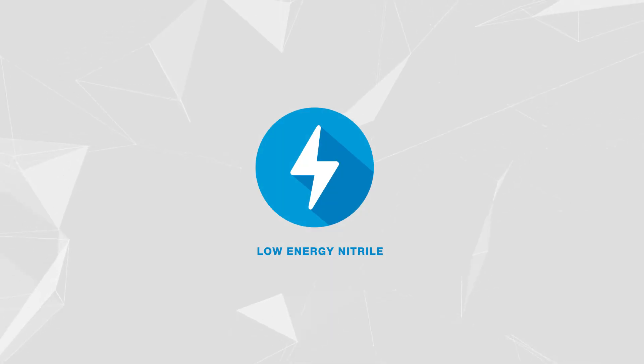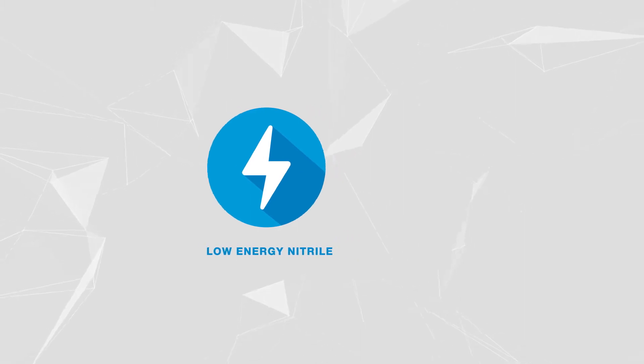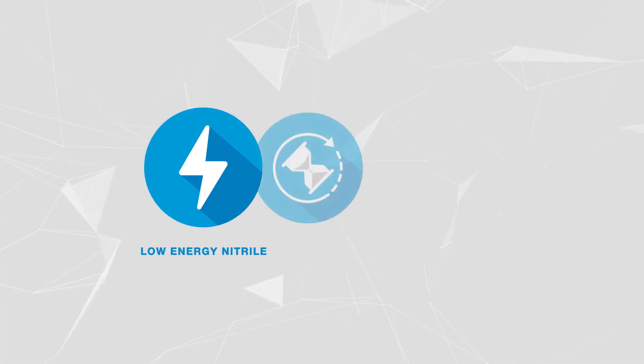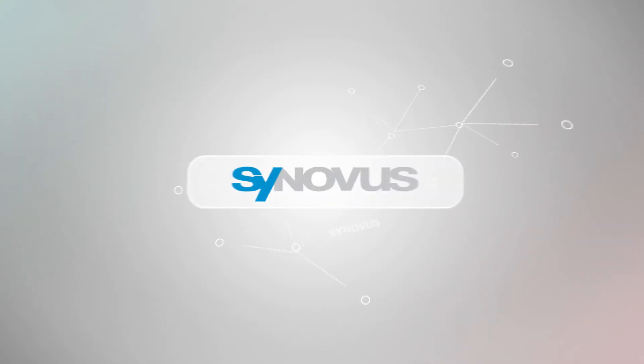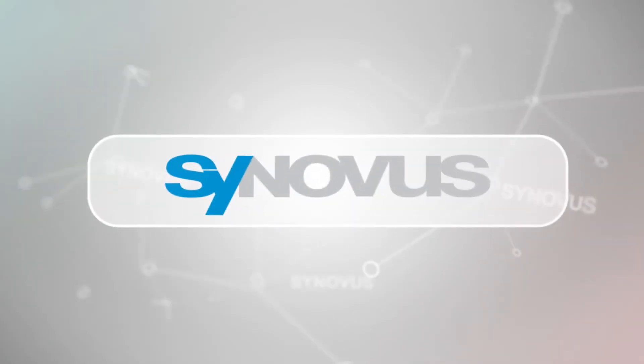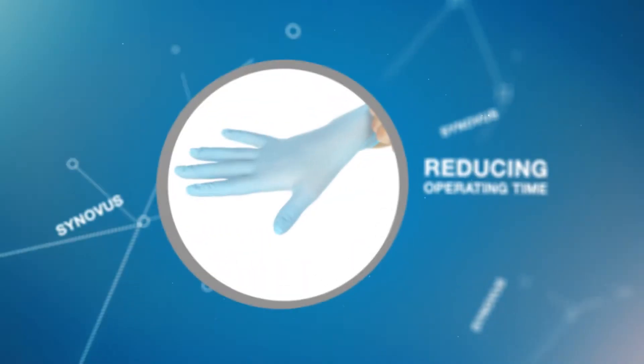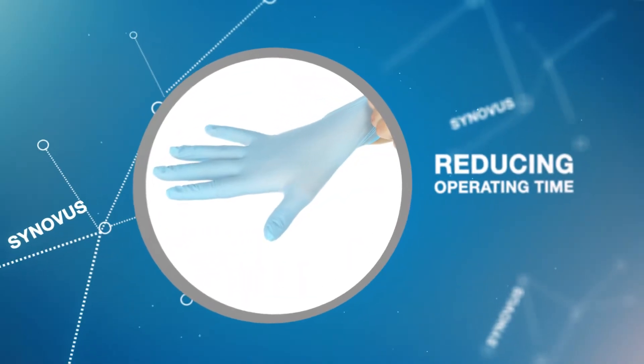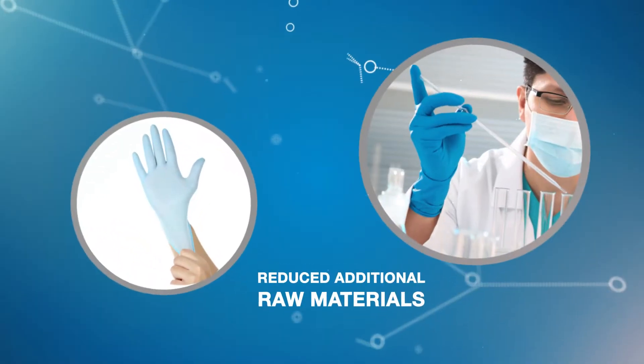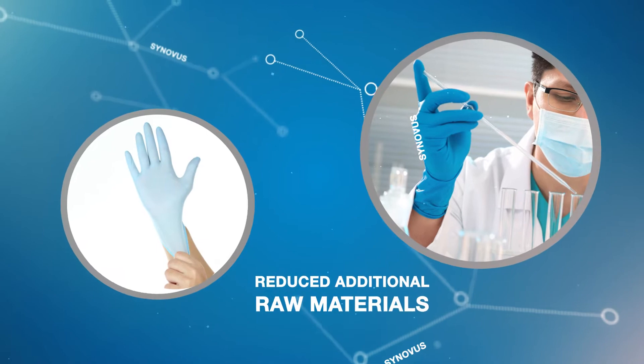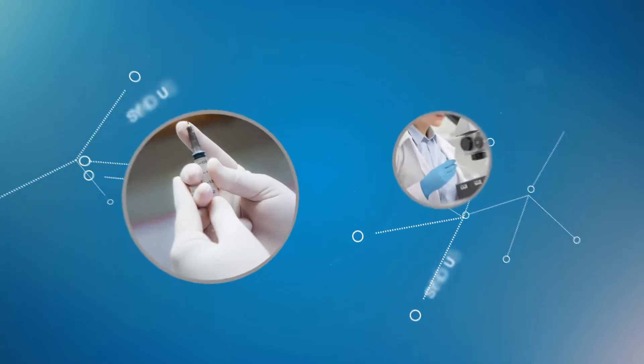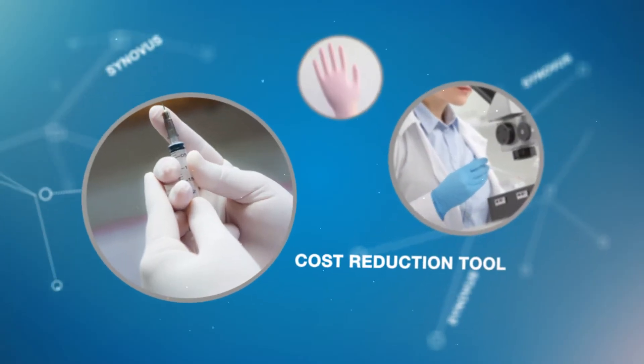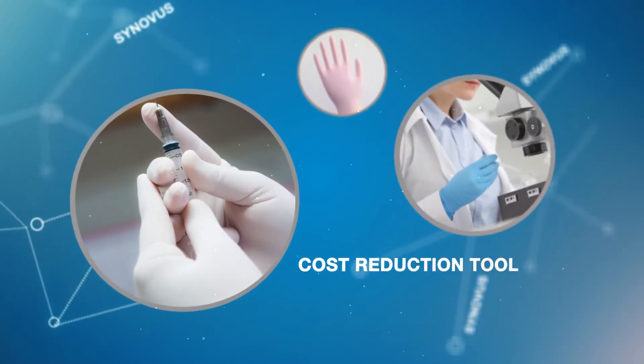By designing Synovus as a low energy nitrile with no maturation needed, we achieve efficiency by reducing operating time, as well as a reduced requirement for additional raw materials. Synovus is an excellent cost reduction tool.